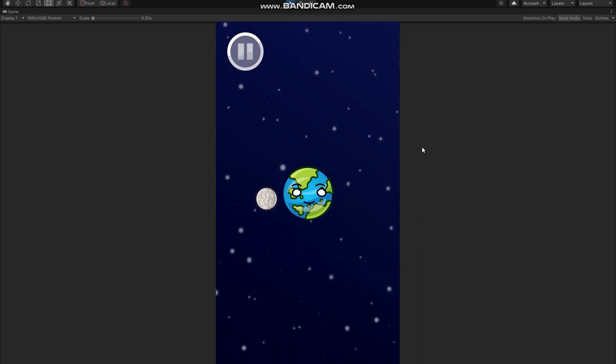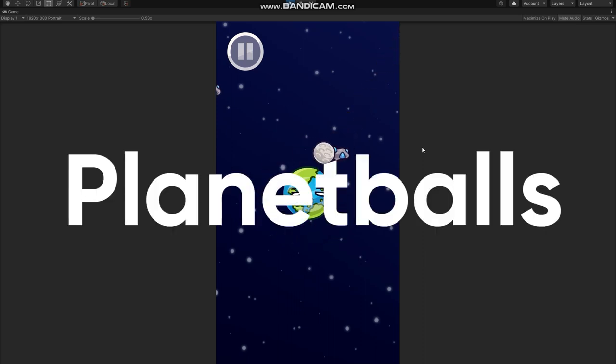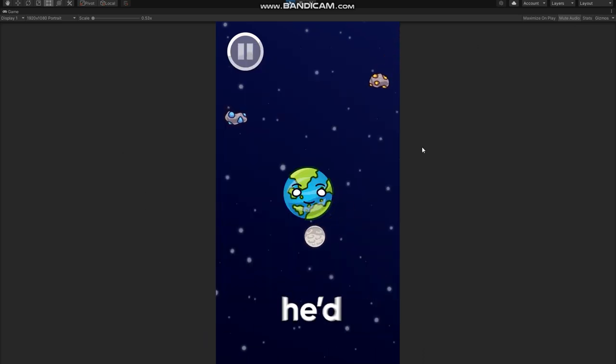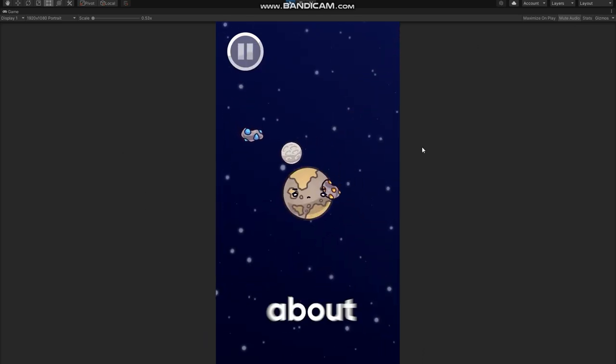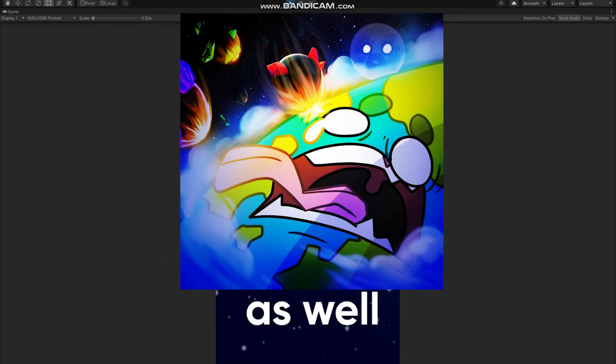In fact, L plans to make a new channel about planet balls. The similar thing, but about planets, where he'll be able to talk about the game as well.